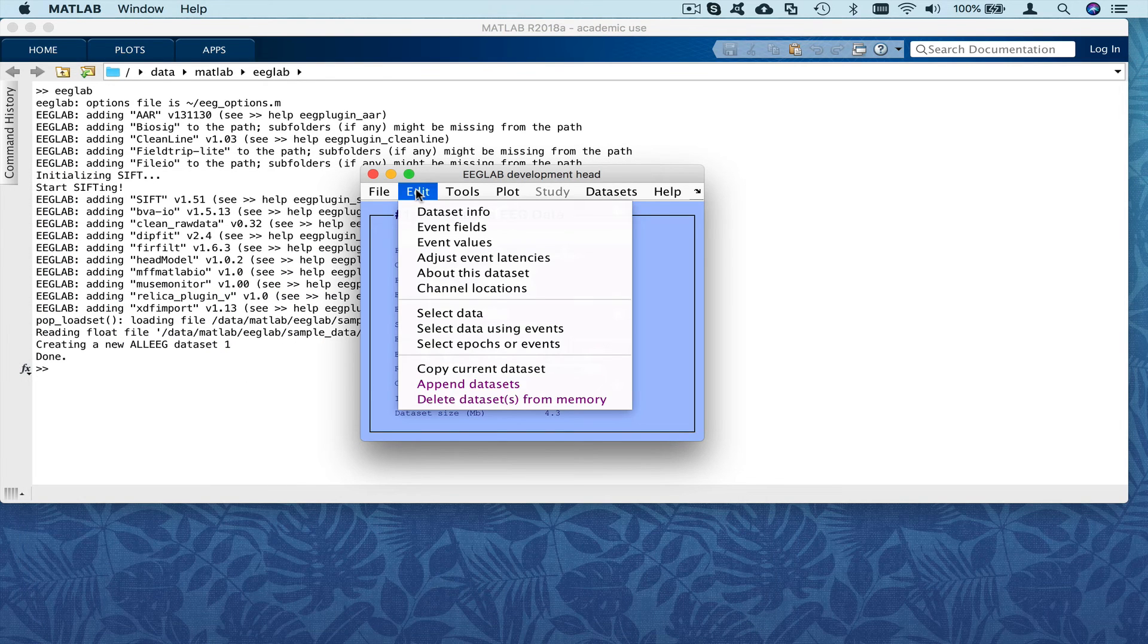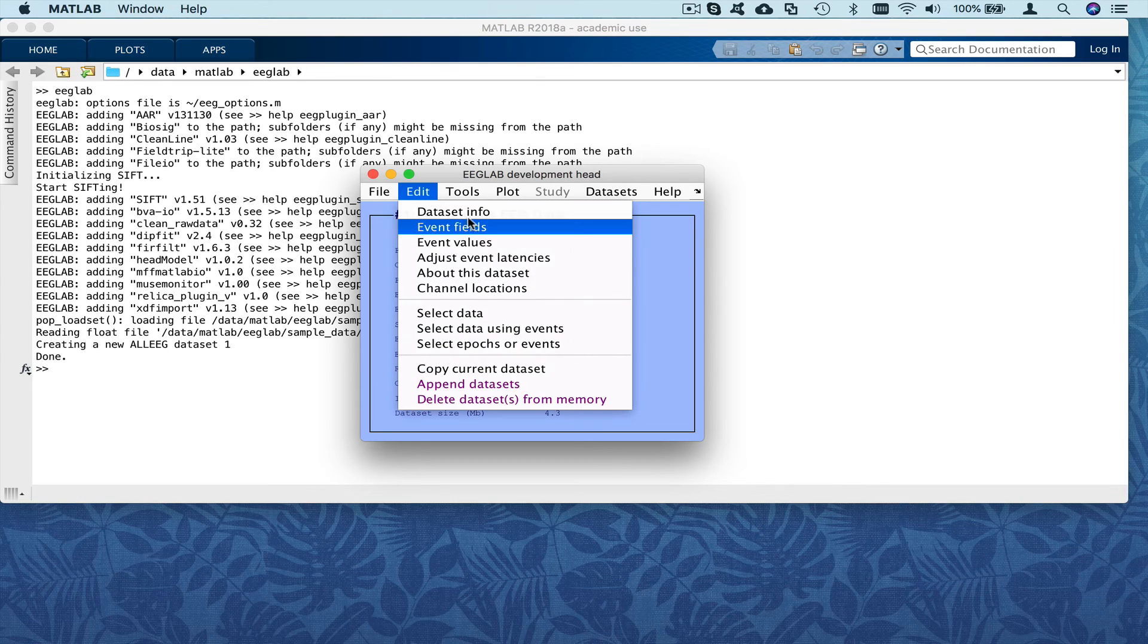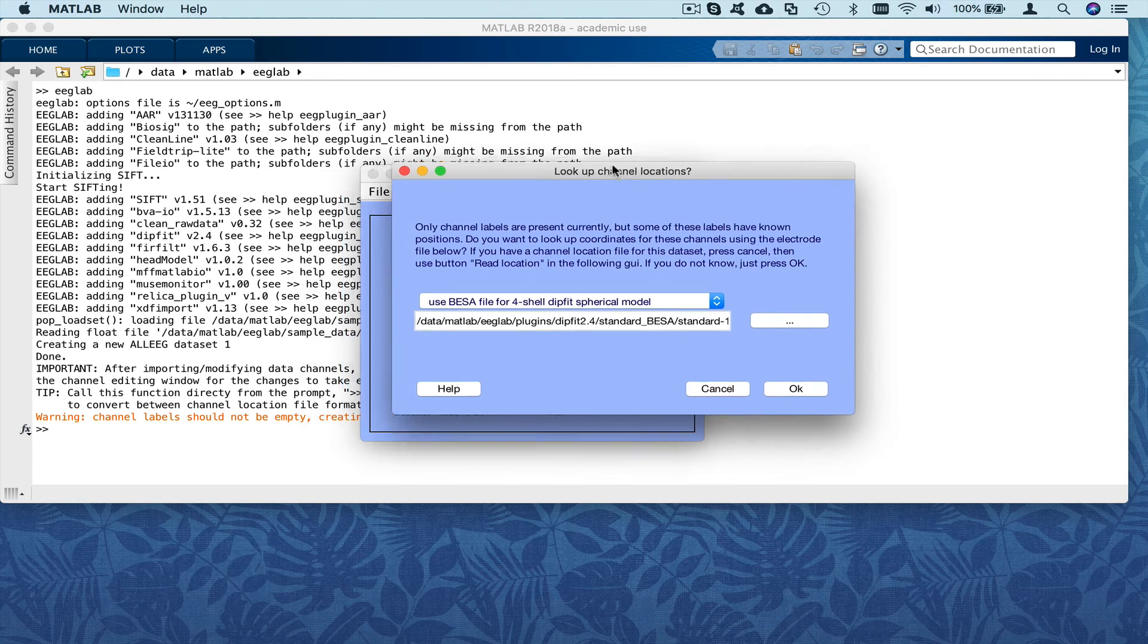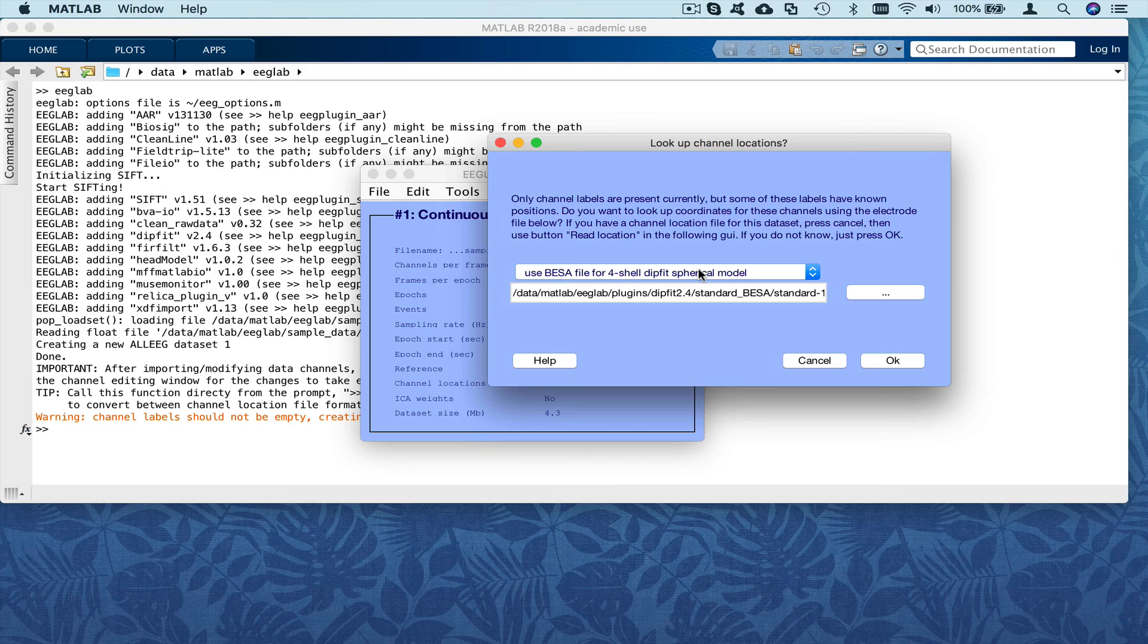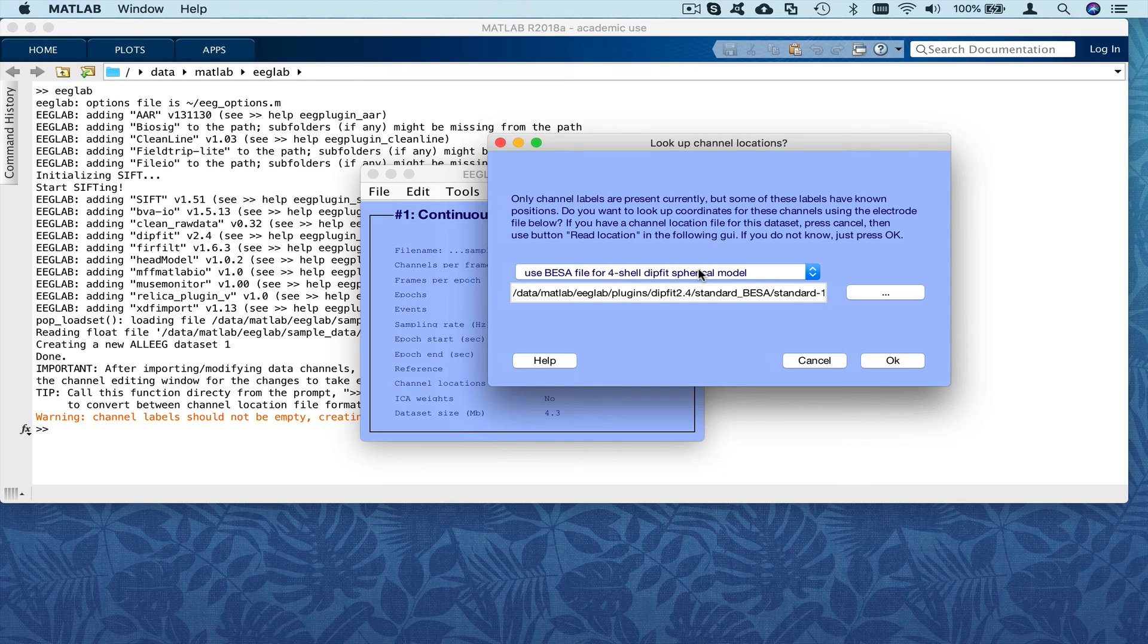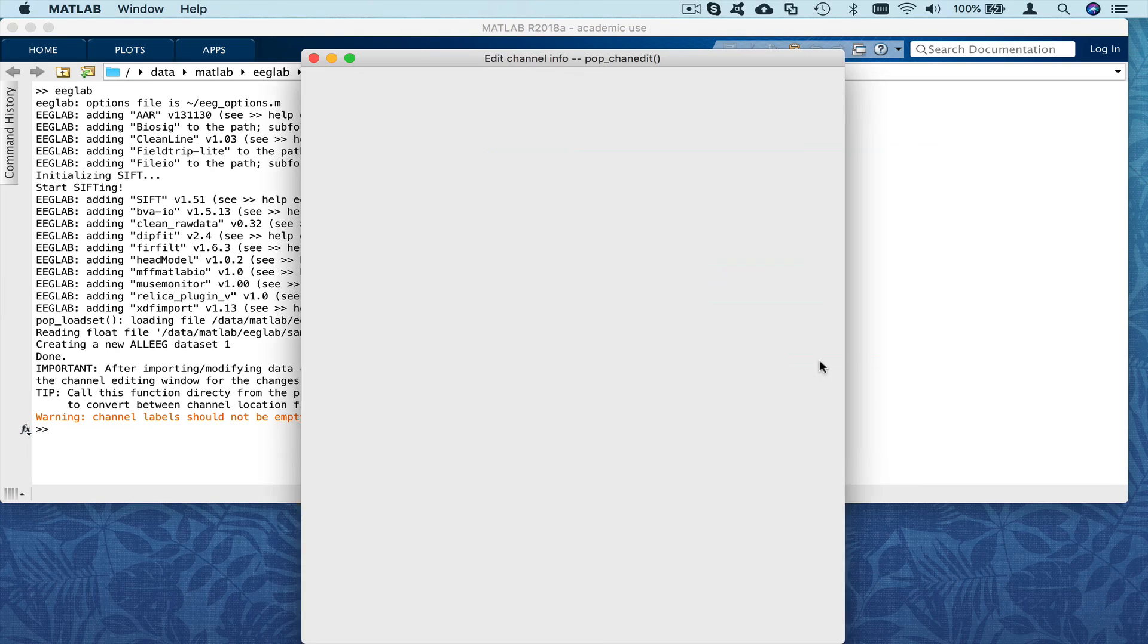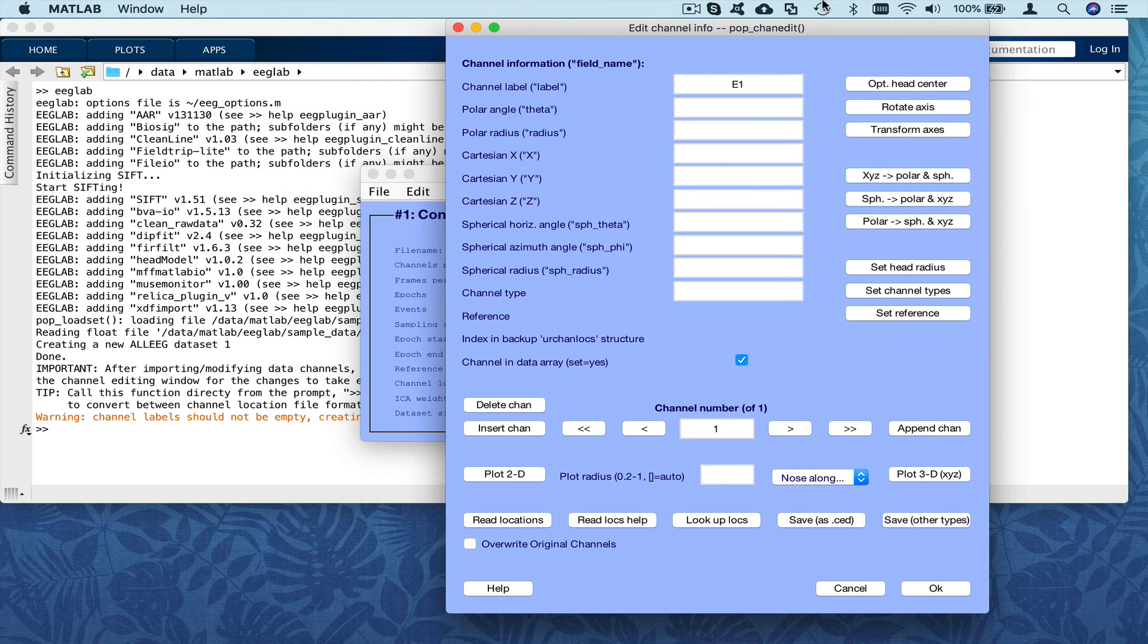But we will import channel locations. When we look at channel locations, it says no. So edit channel locations. And then it tells us, do you want to look at channel coordinates using a template file? And the answer is no. We don't want to do that because our channel labels here in that case are 1, 2, 3, 4, 5, so there's no standard names that could be used to figure out their location. So basically here, there's no channel location, just create one channel with the name E1.